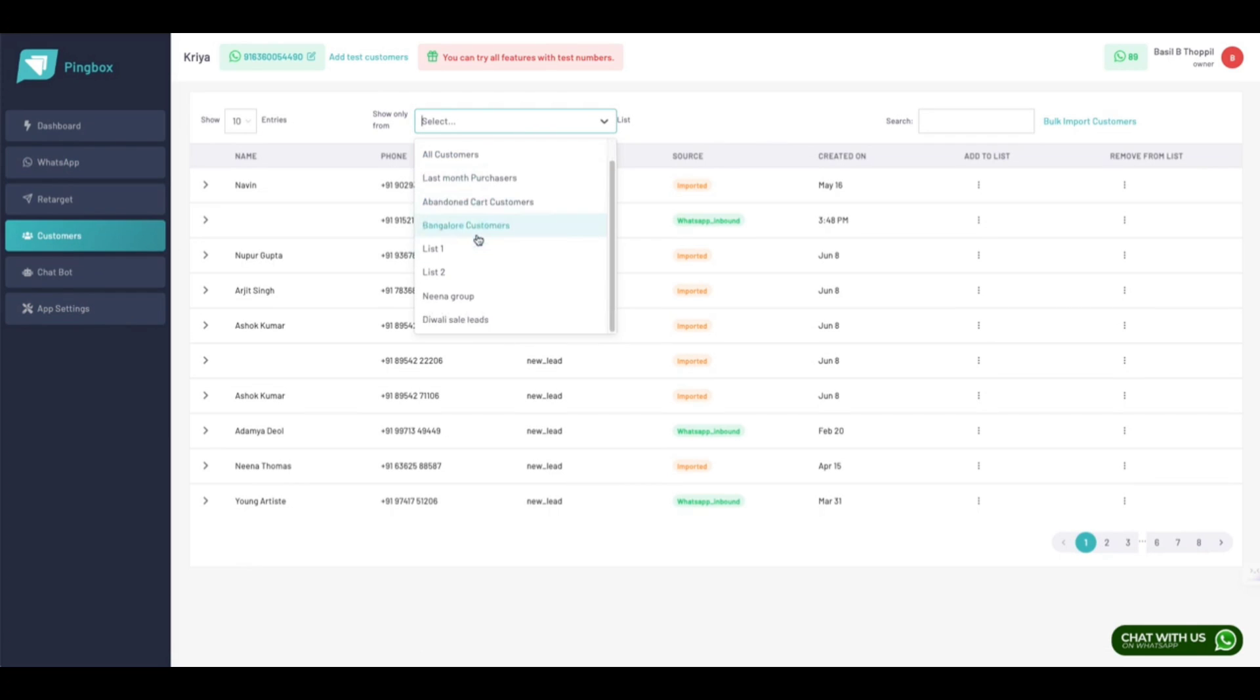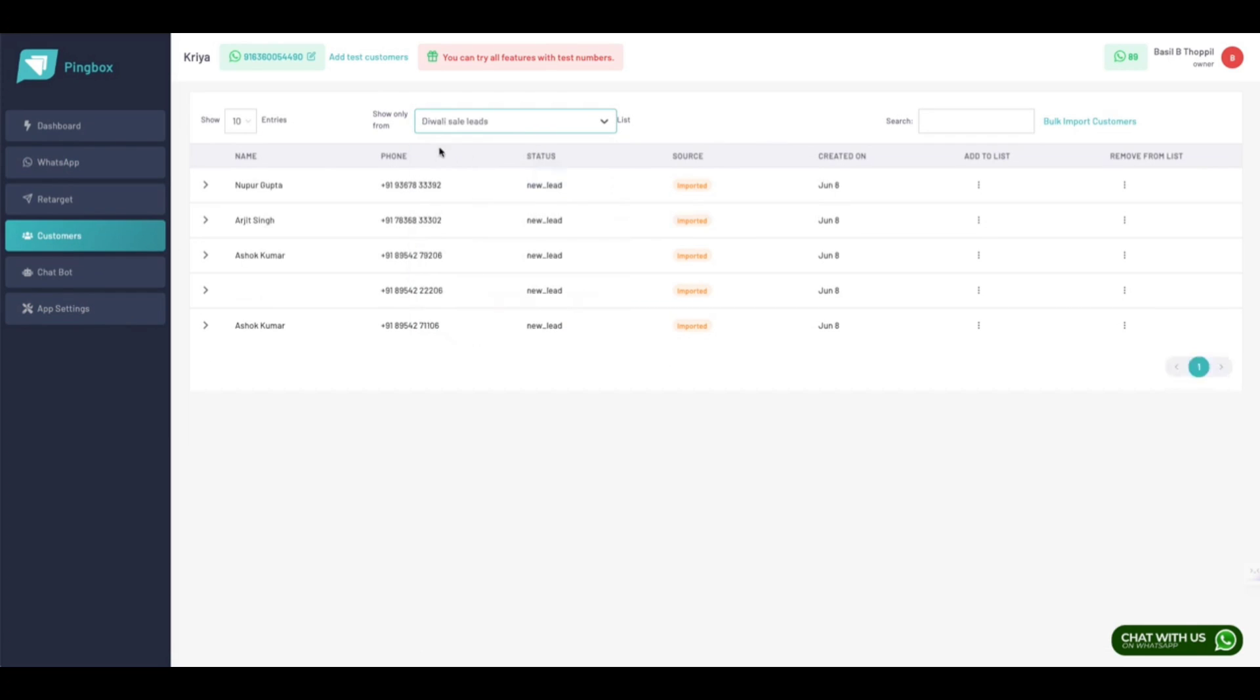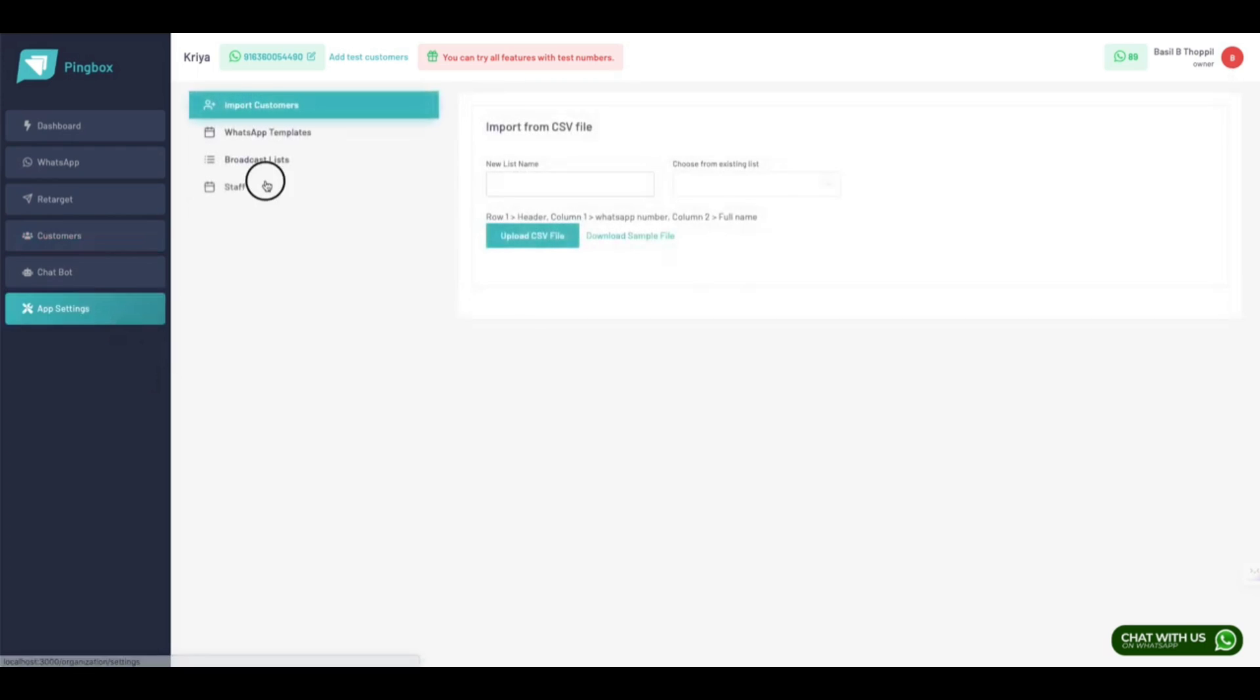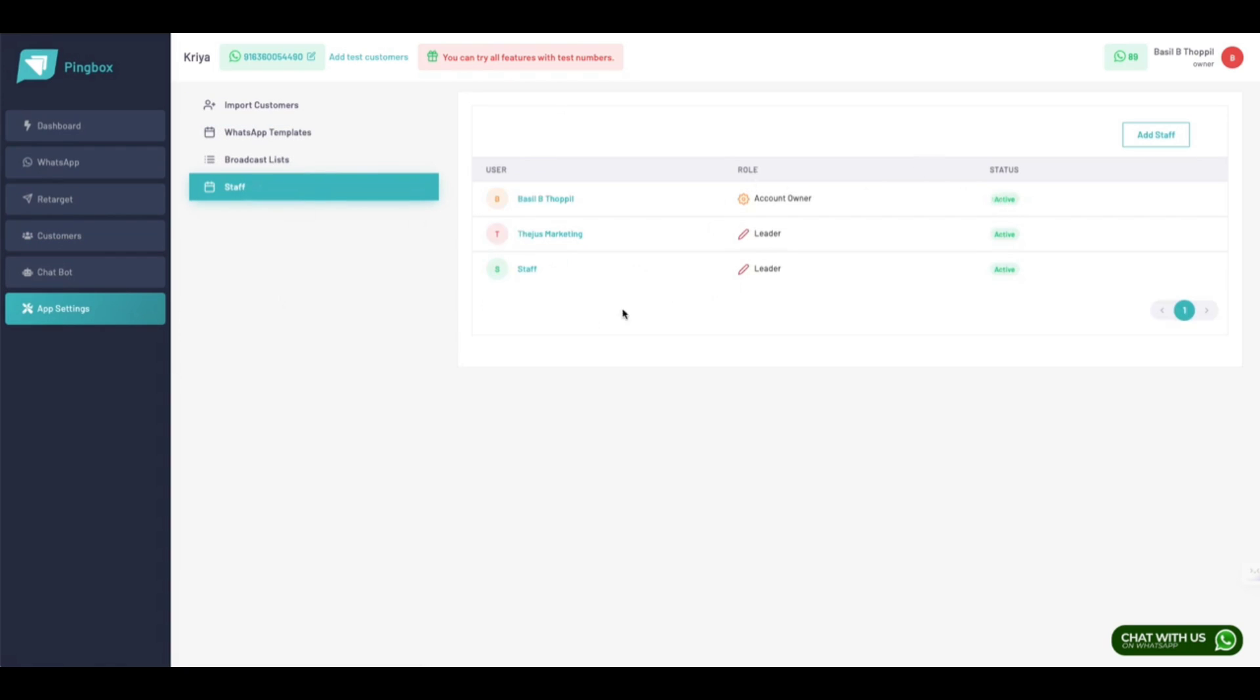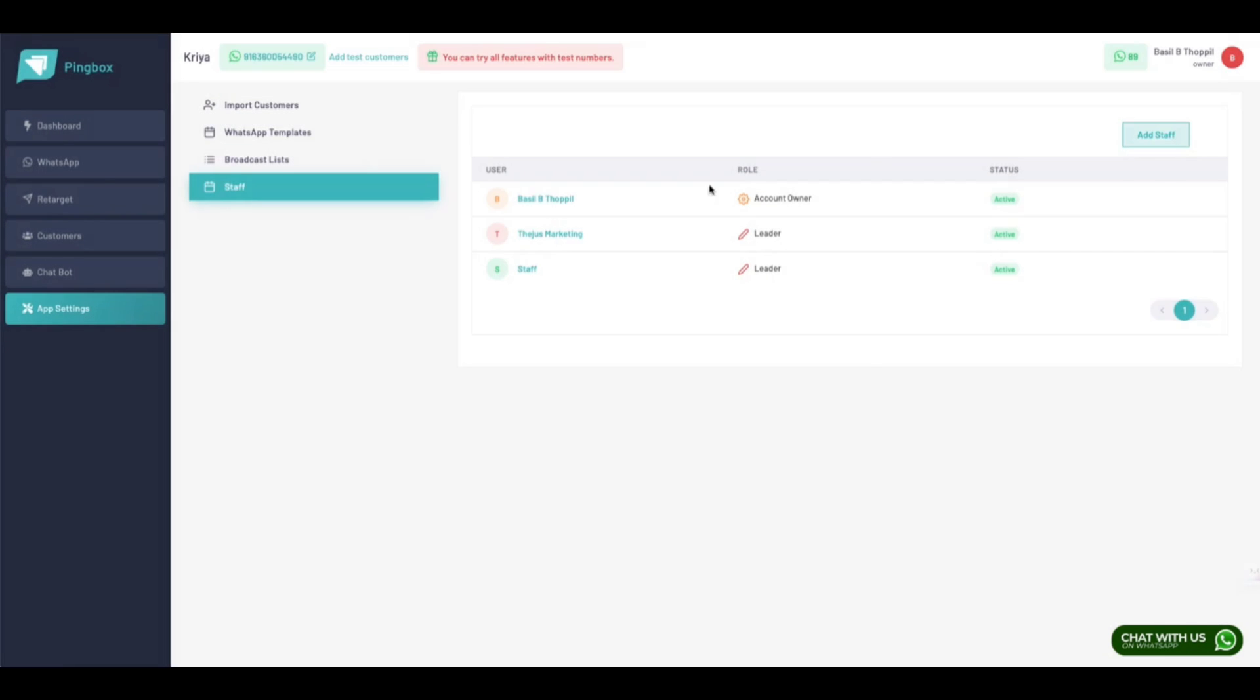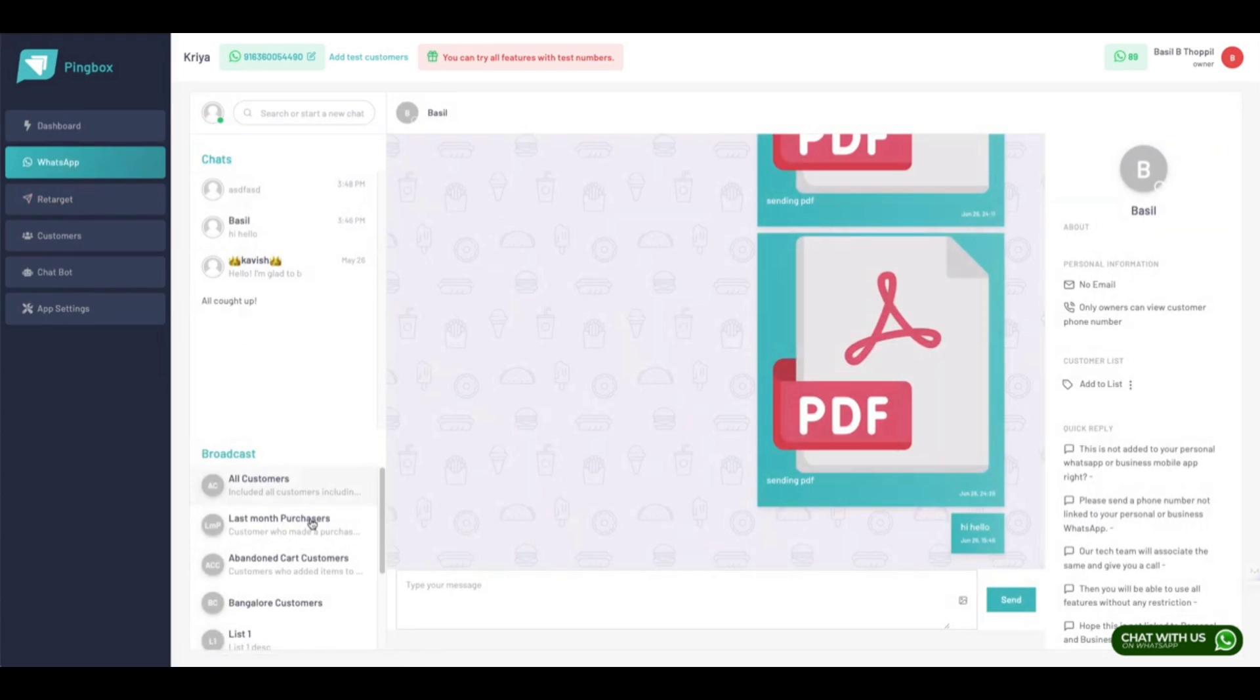Once you import it, come to the Customers List. You can see a filter list here and you can filter by your listings. You can remove these customers from any list you want.